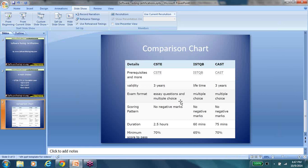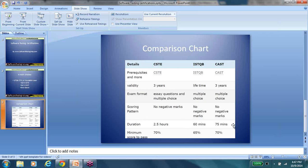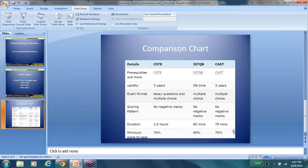The examination format is, for CSTE, there's essay questions and multiple choice. For CAST and ISTQB, it is multiple choice. There is no negative pattern, no negative marks in any of these examinations. The longest of all of this is CSTE for two and a half hours. ISTQB is the shortest, 60 minutes. I think I said the pass percentage for ISTQB is 60, but it is, I stand corrected, it is 65. For CSTE and CAST, of course, it is 70%.